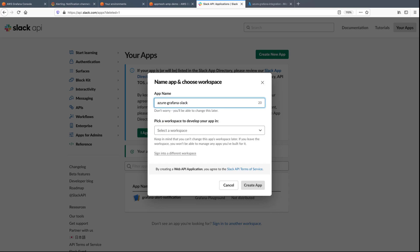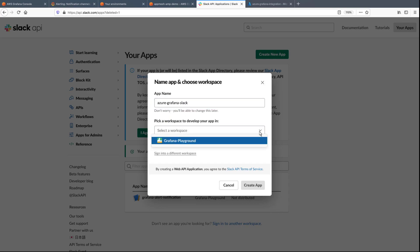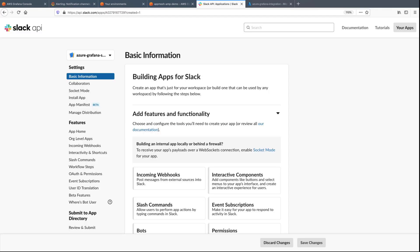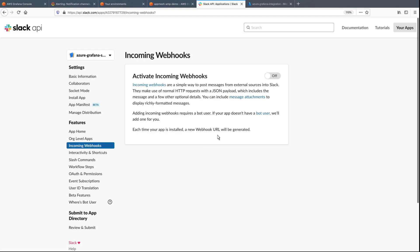For the purposes of this demonstration, a Grafana Playground workspace has already been created. In order for Amazon-managed Grafana to send notifications to Slack, we'll enable incoming webhooks.